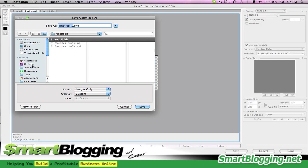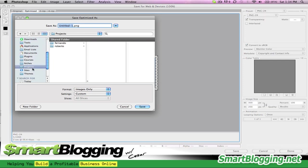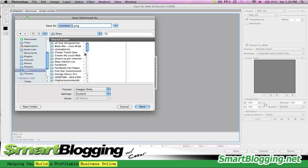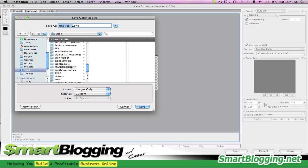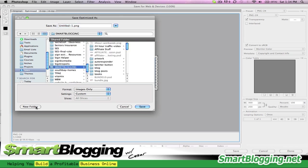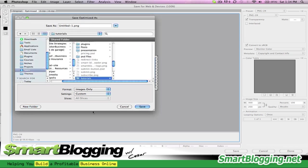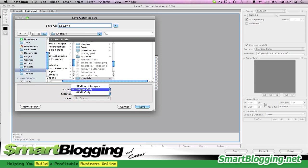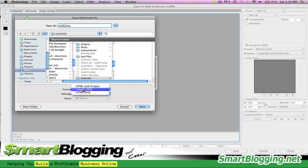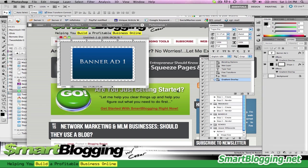Hit save. You can save it somewhere. I'm going to save it to my website here. Making a new folder, I'm going to call this add one. Just got to make sure where it says format, click on images only. Not HTML and images, because it's going to save two different types of files. You don't want to do that. You just want to save the image only. Hit save.